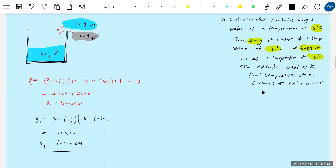I expect the final temperature should be less than 0 — it should be negative. To verify that, consider: 600 grams of water at 0 degrees will freeze and become ice, releasing energy. Now we have 600 grams of ice at 0 degrees and 400 grams of ice at minus 60. They exchange heat to reach equilibrium. So there's no question of the ice melting — instead, the water will freeze.